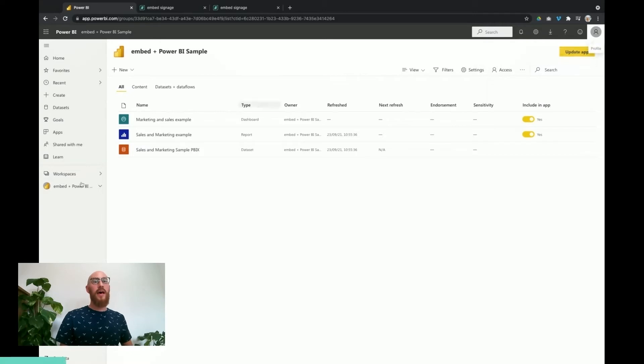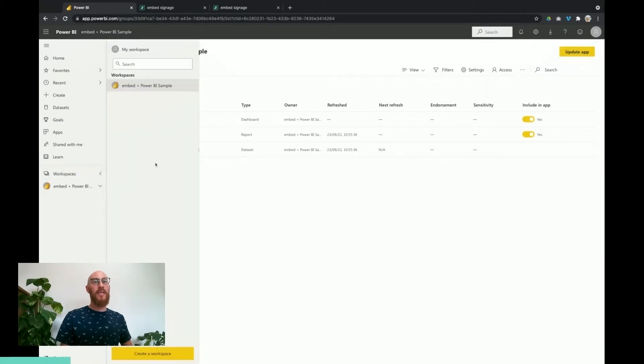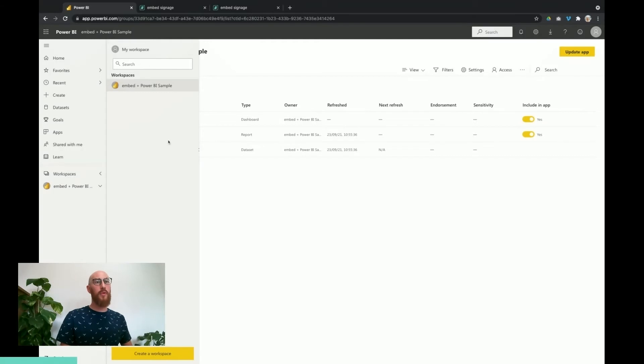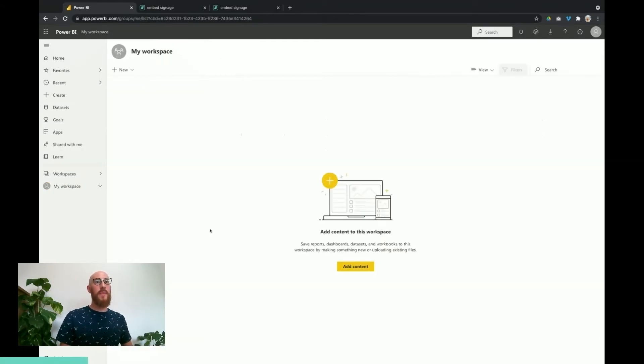The second part is that the workspace and the dashboards and the reports that we want to pull through to embed are available. Just for reference, dashboards and reports in the my workspace area, your personal workspace area, will not pull through.